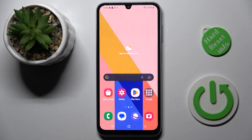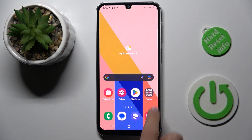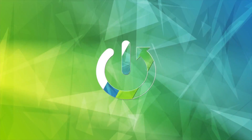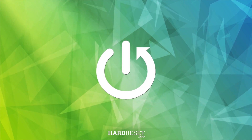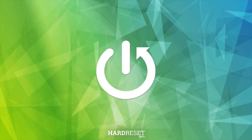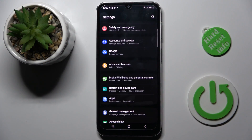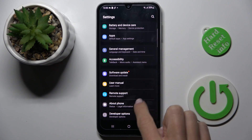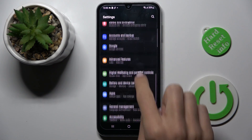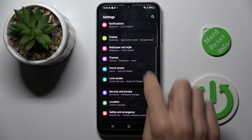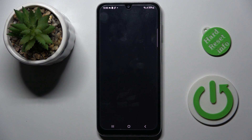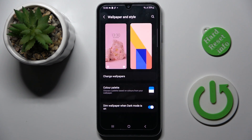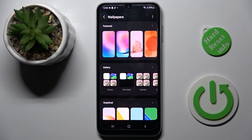Good morning guys! In front of me is Samsung Galaxy A24 and let me show you how to change wallpaper. First of all, open the settings. Then find and select wallpapers and style and click on change wallpapers.